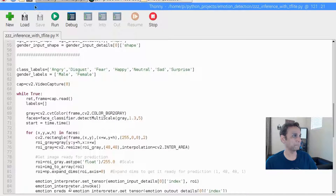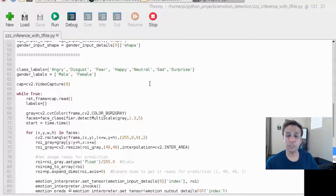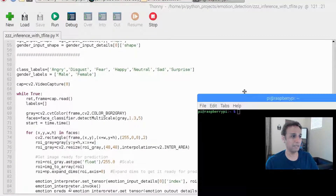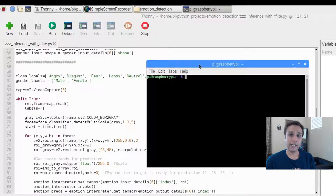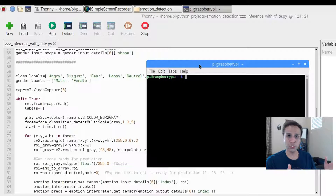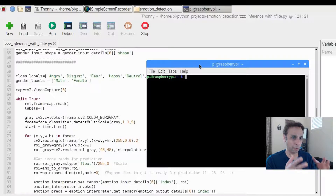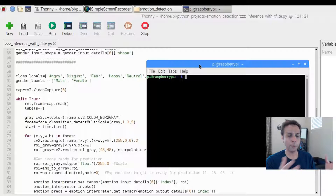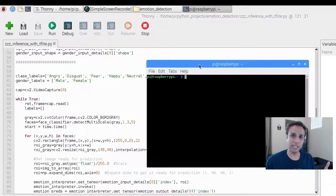We do exactly the same for our gender detector, except the input image is 200x200 pixels — that's what we trained that model on. Same for age. When I press Q, I exit the video. Okay, let's do the fun stuff. I went through the code pretty fast since we covered it in the last video. At this point I'll pause the video and free up the camera from recording so I can use it for the emotion detection demo.